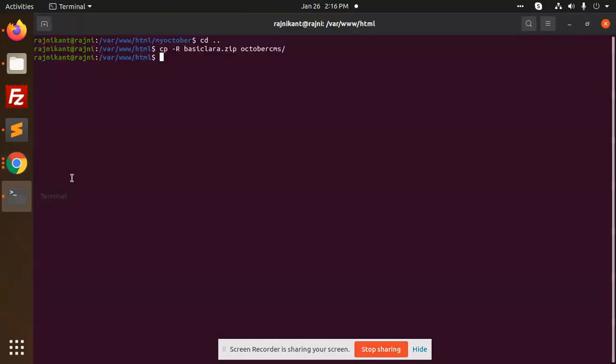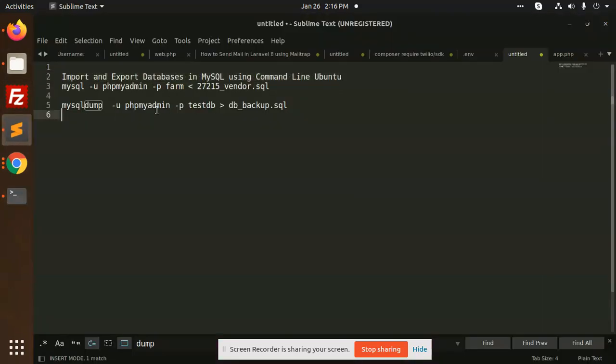So let's open this. First of all, we have a command. We are going to take the backup. Here we have mysqldump. U means username, so username is this one.